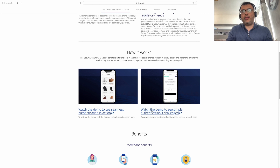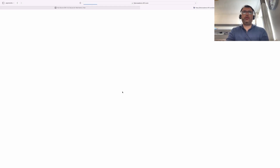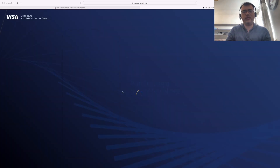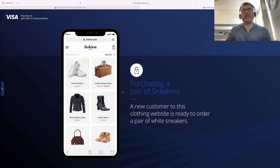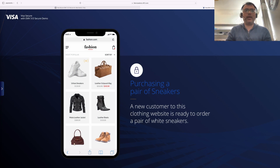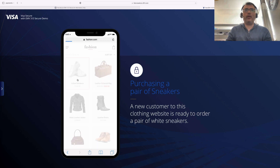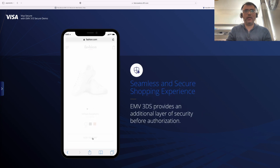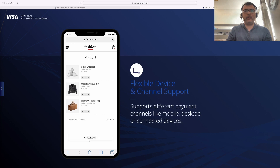Let's now check out the second demo — what happens when authentication is challenged for a high-risk transaction. Same pair of sneakers that I want to buy — I'll go ahead, add them to my cart, and try to do a checkout.